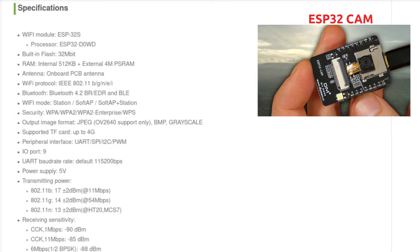The peripheral interfaces include UART, SPI, I2C, and PWM, with a total of nine GPIO pins onboard. Communication with the ESP32 uses a default baud rate of 115200, though other baud rates can be selected. The input power supply is 5V.